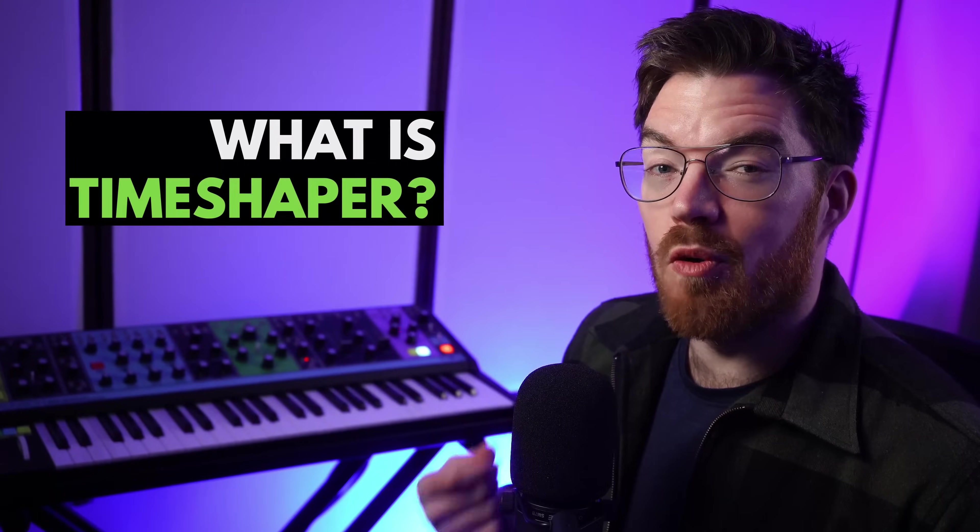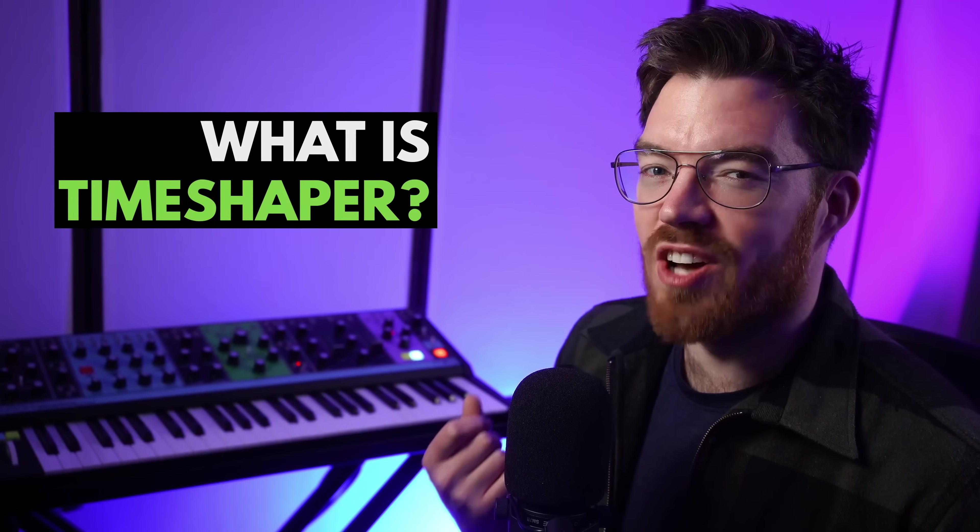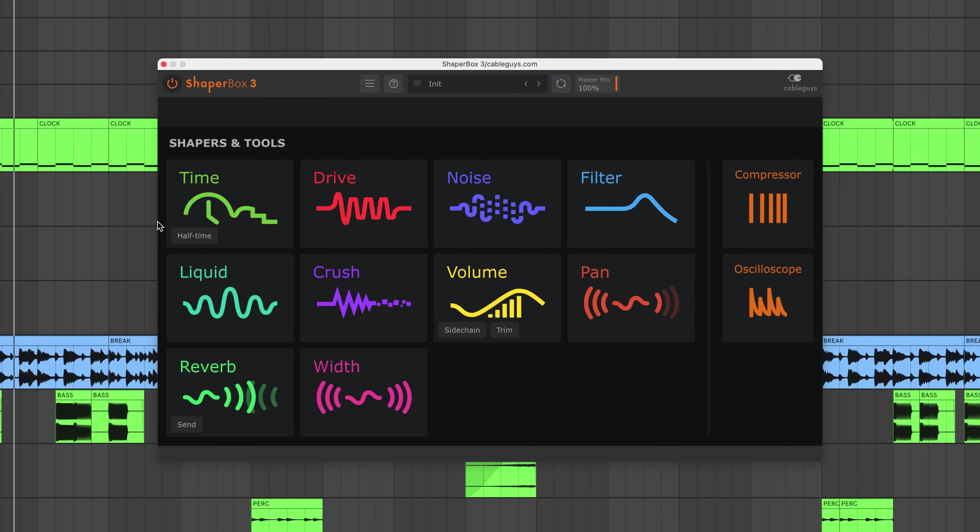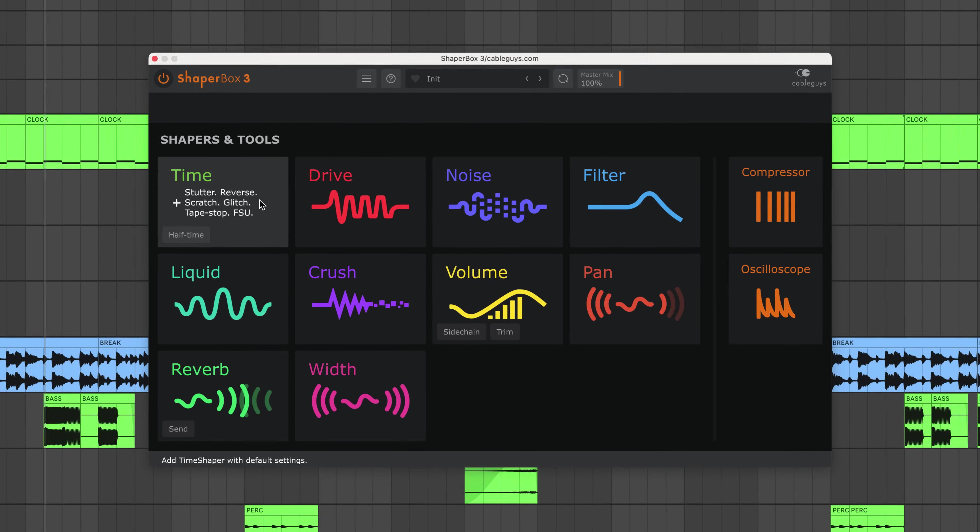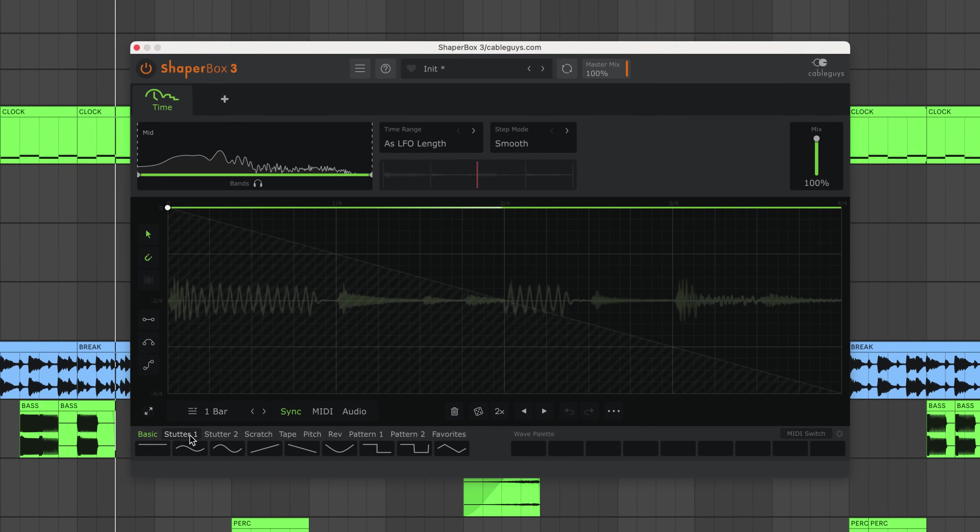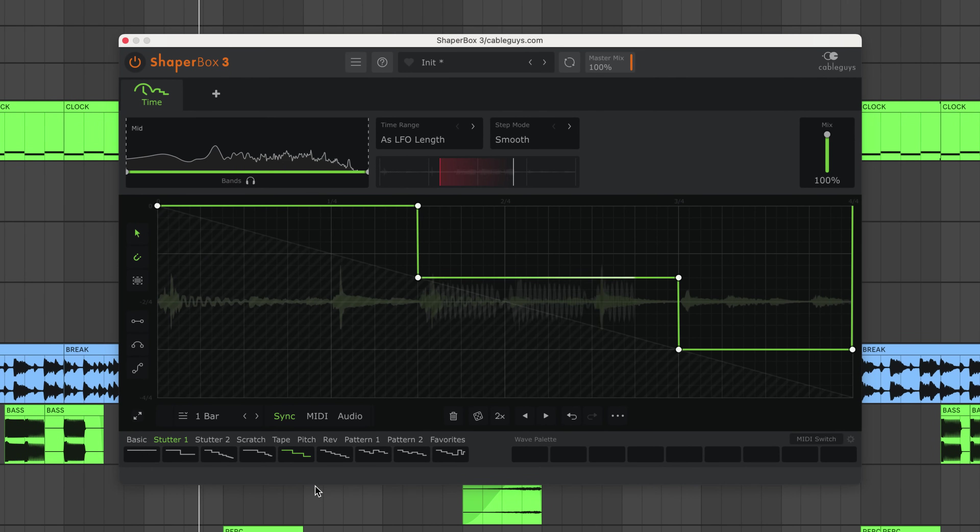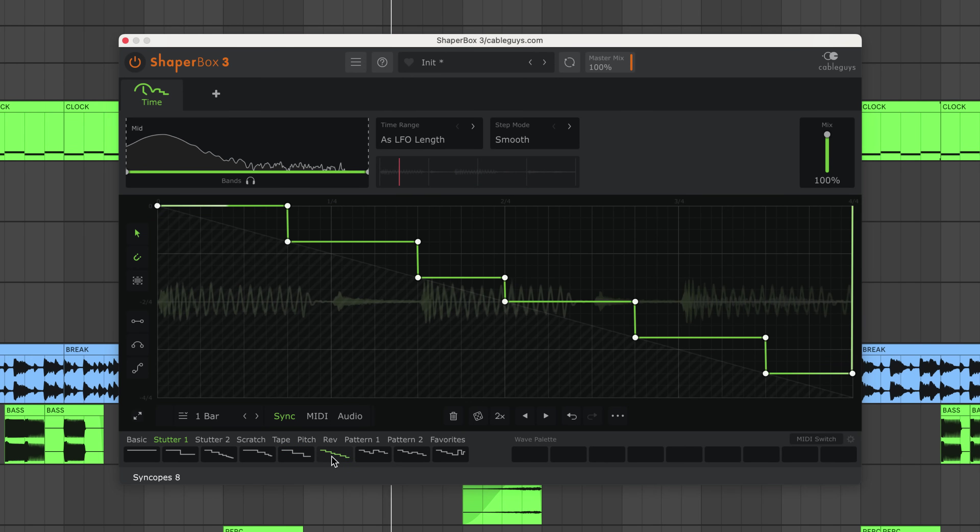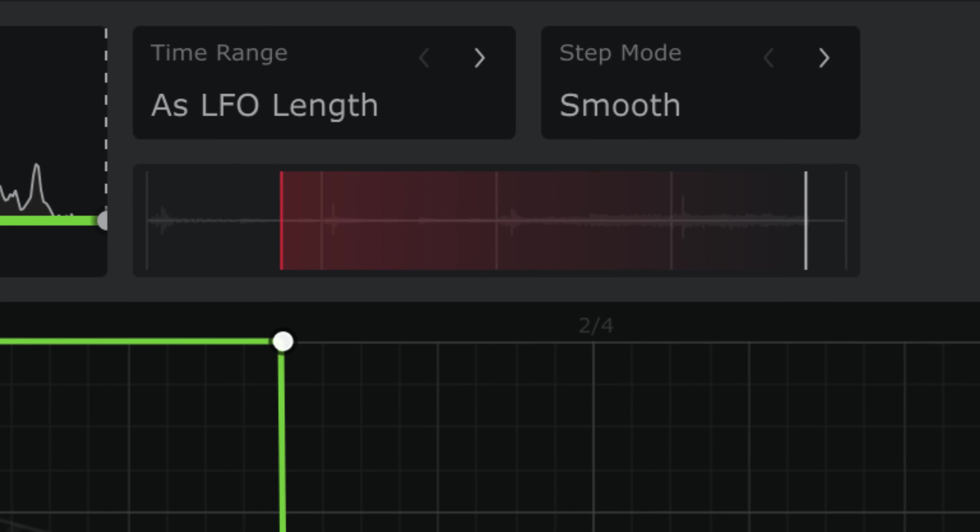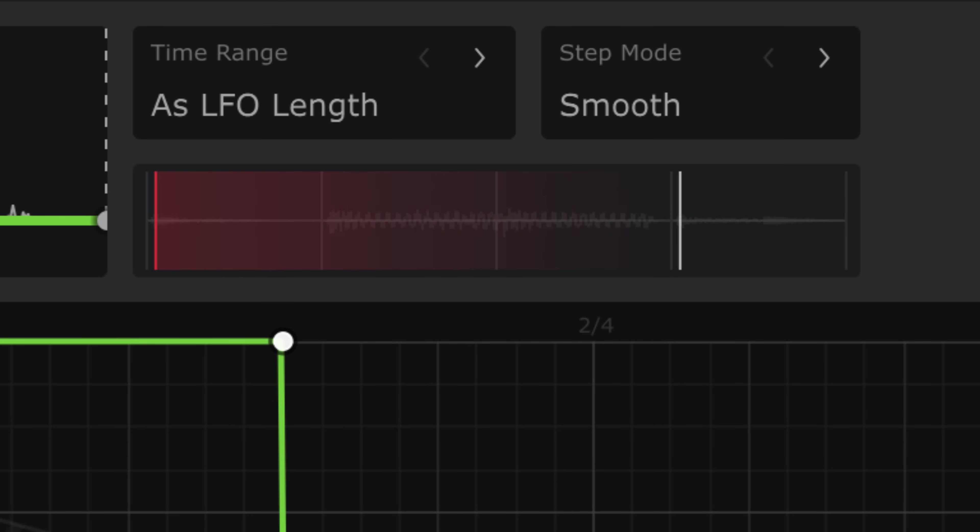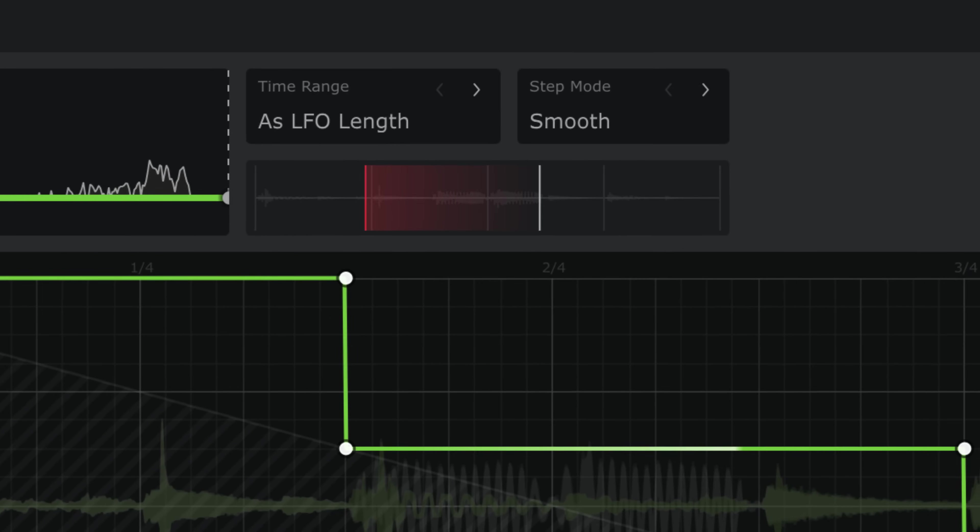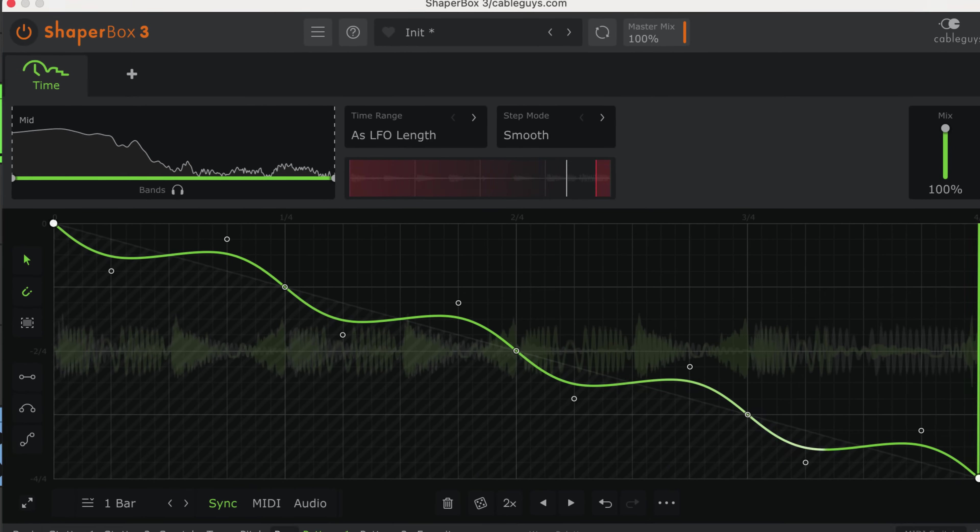So before we dive in, what exactly is Timeshaper? Well, it's one of the many effect modules in our Shaperbox plugin. As you may have guessed, it manipulates time, a bit like vinyl or tape. It's essentially a modulatable delay line. Incoming audio is stored in a buffer, but unlike a regular delay, you can jump, scrub, and scratch back and forth through the buffer with a freely drawable LFO.